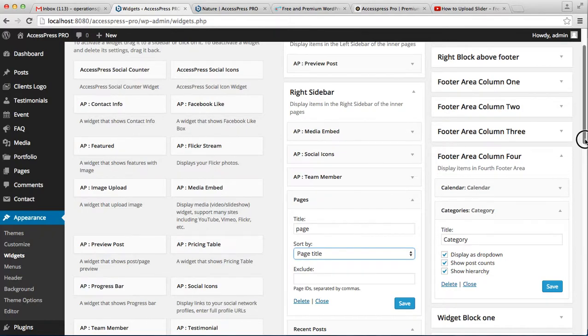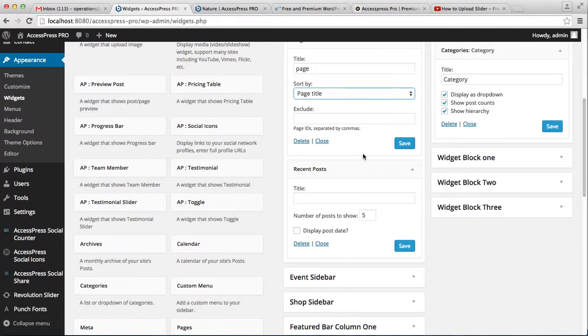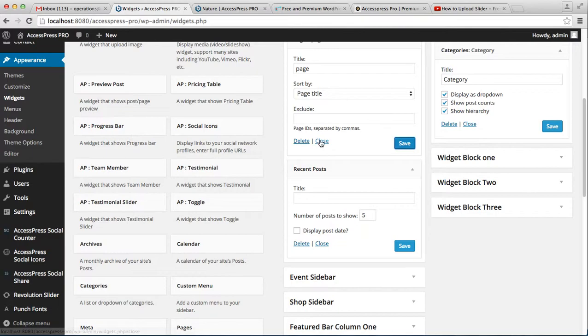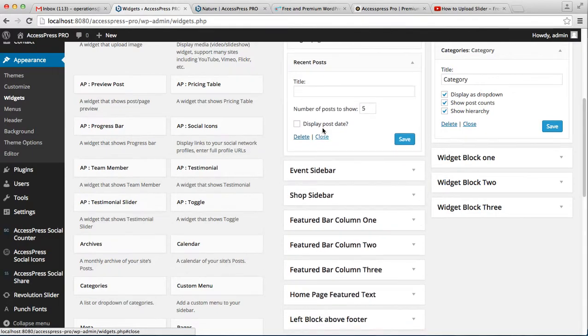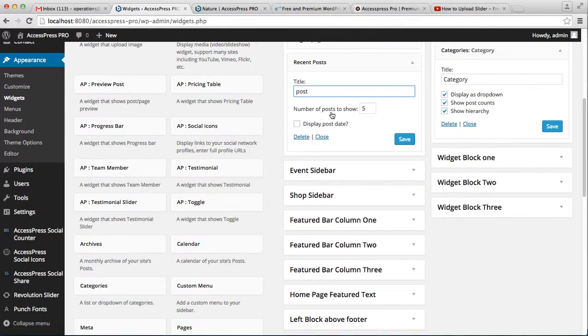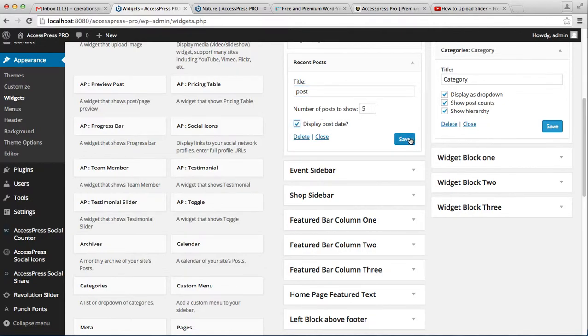For recent posts, enter the number of posts to show. You can also display the post date, then save it. Now let's go back to the front end of the website.